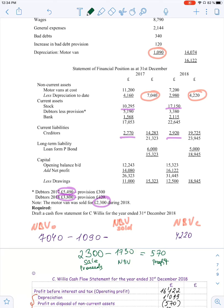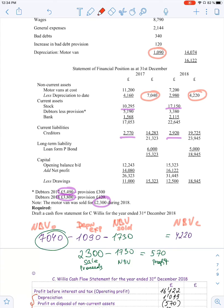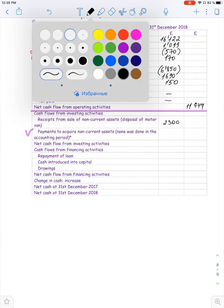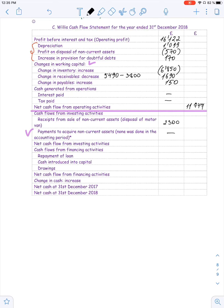Deducting 1,730 from the equation, we check whether net book value closing matches. If the equation balances, nothing was bought during the period — and in this case it does balance, so we can conclude nothing was bought. Therefore, net cash flow from investing activities is 2,300 cash in.